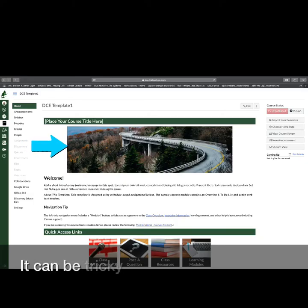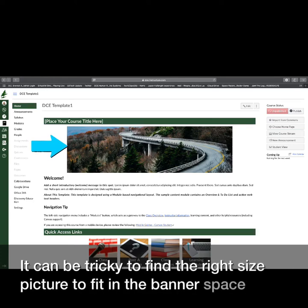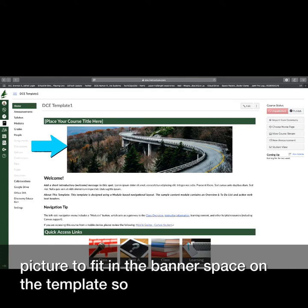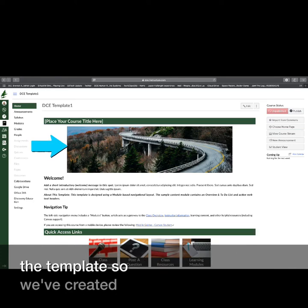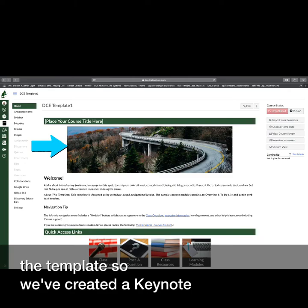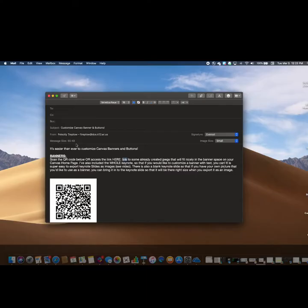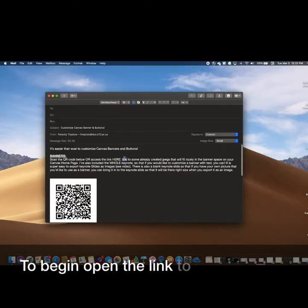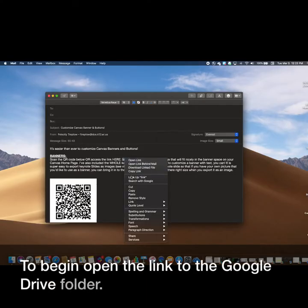It can be tricky to find the right size picture to fit in the banner space on the template, so we have created a Keynote to help you. To begin, open the link to the Google Drive folder.